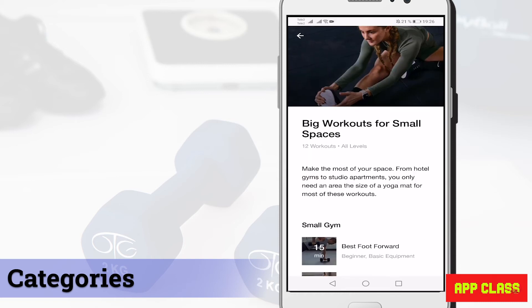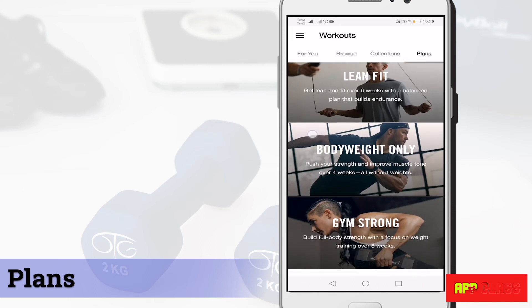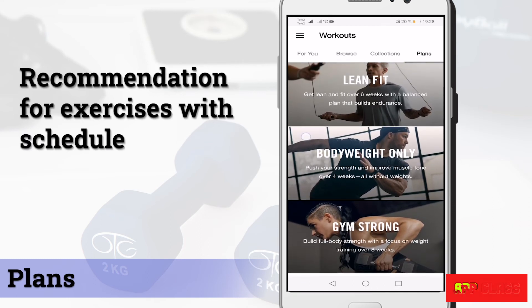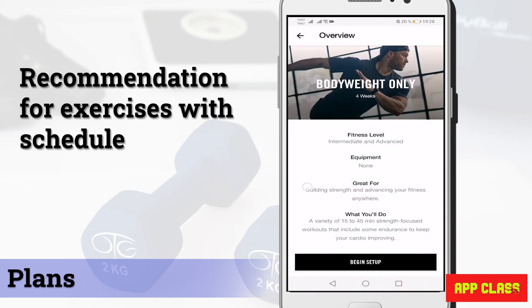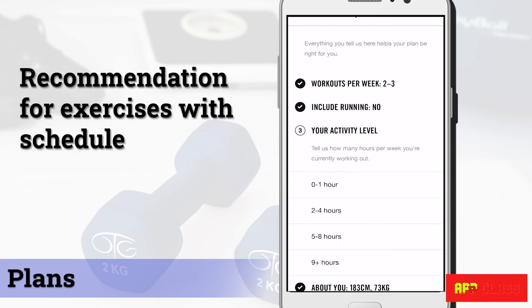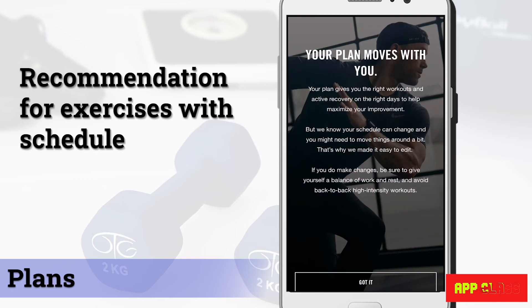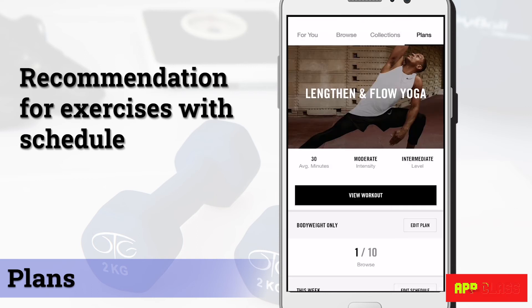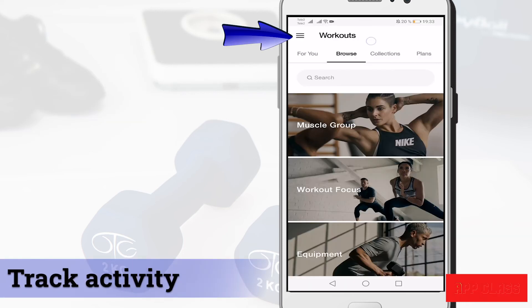As you can see, the app categorizes the sessions in different ways, for example for the whole family or for small spaces. You also have several plans that you can start. Go to Plan and choose your preferred program, then you will have the required exercises and schedules recommended to you, just like from a personal trainer.